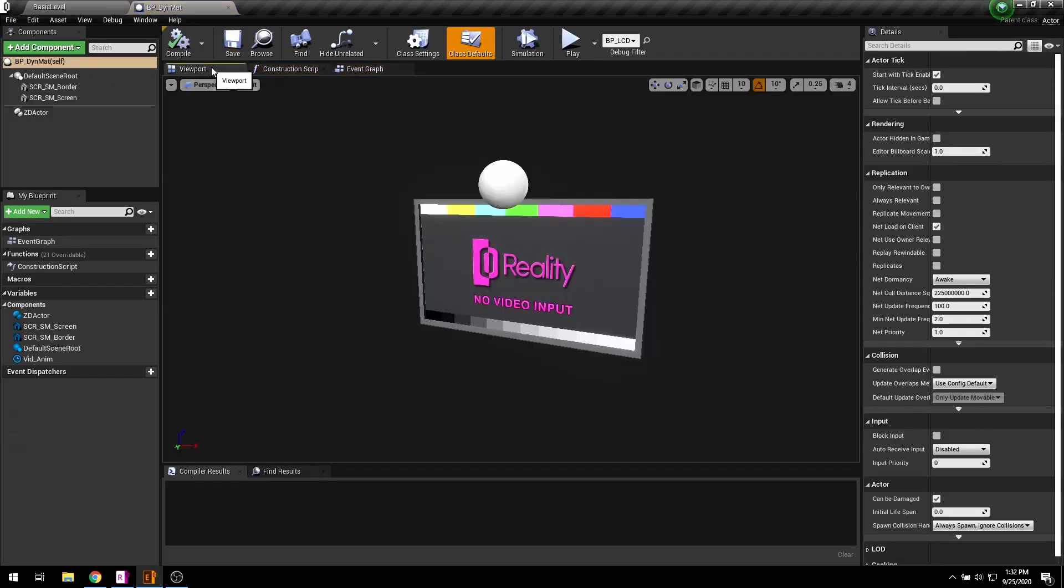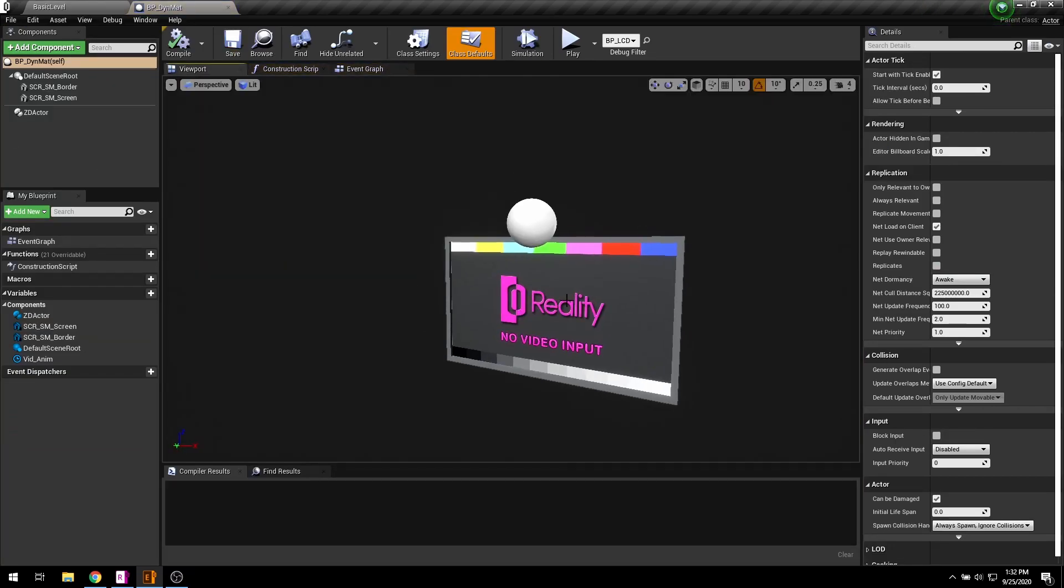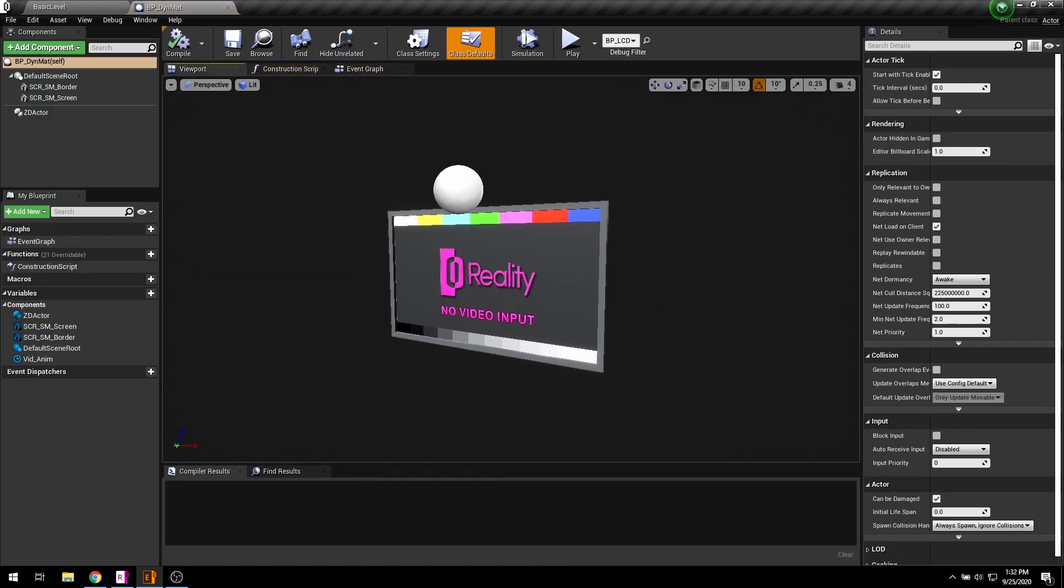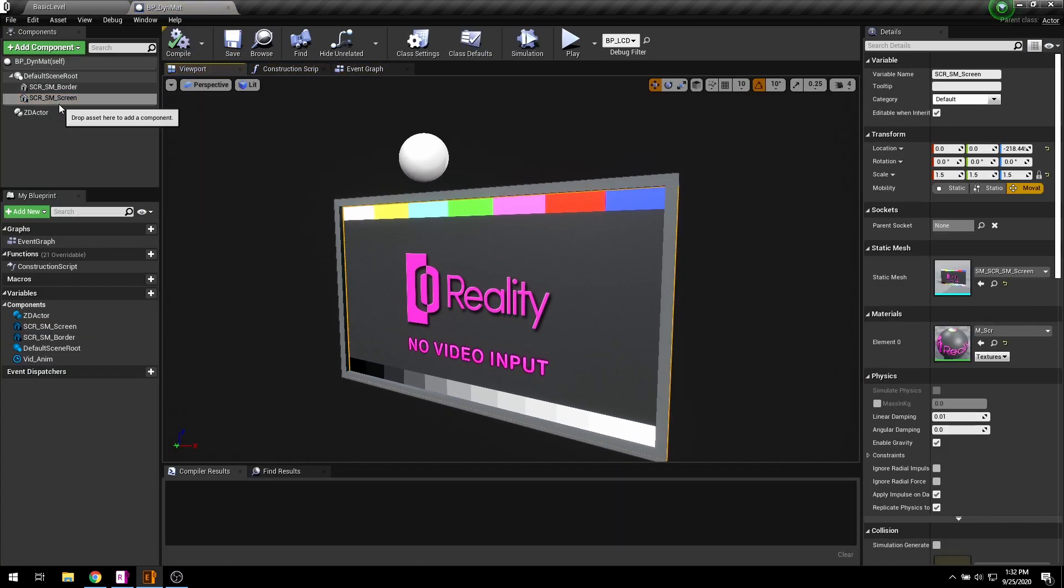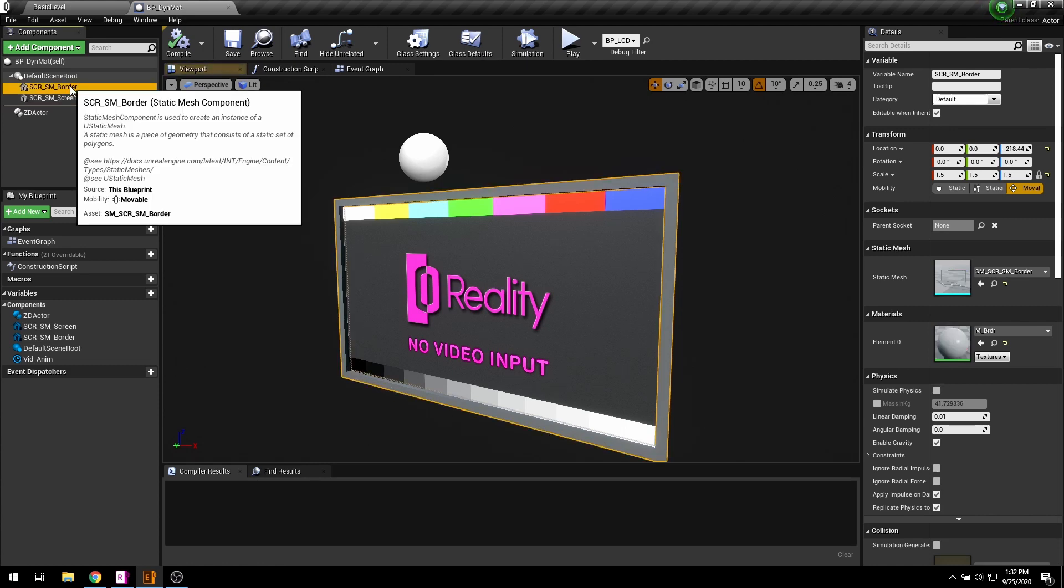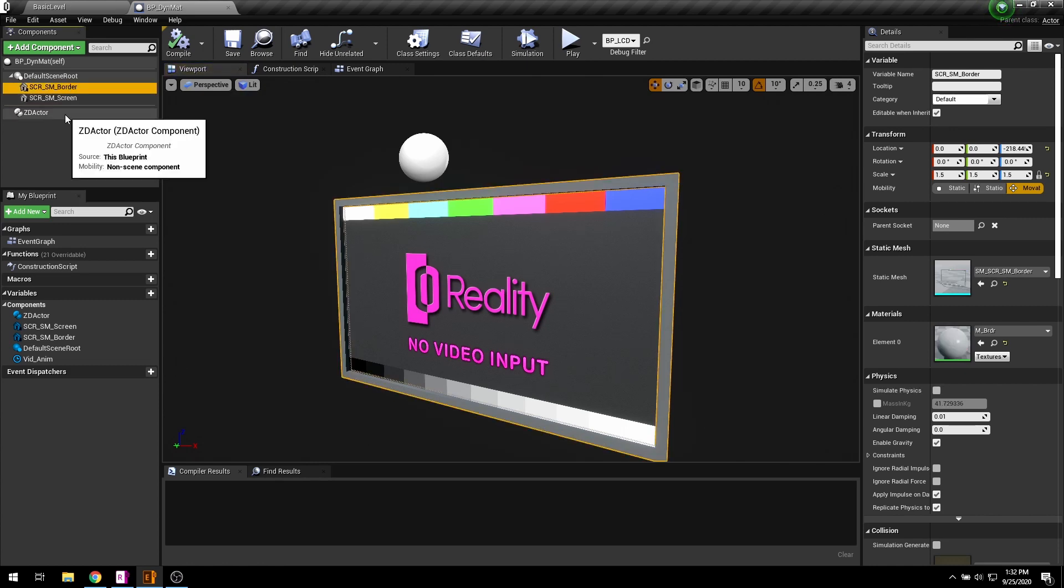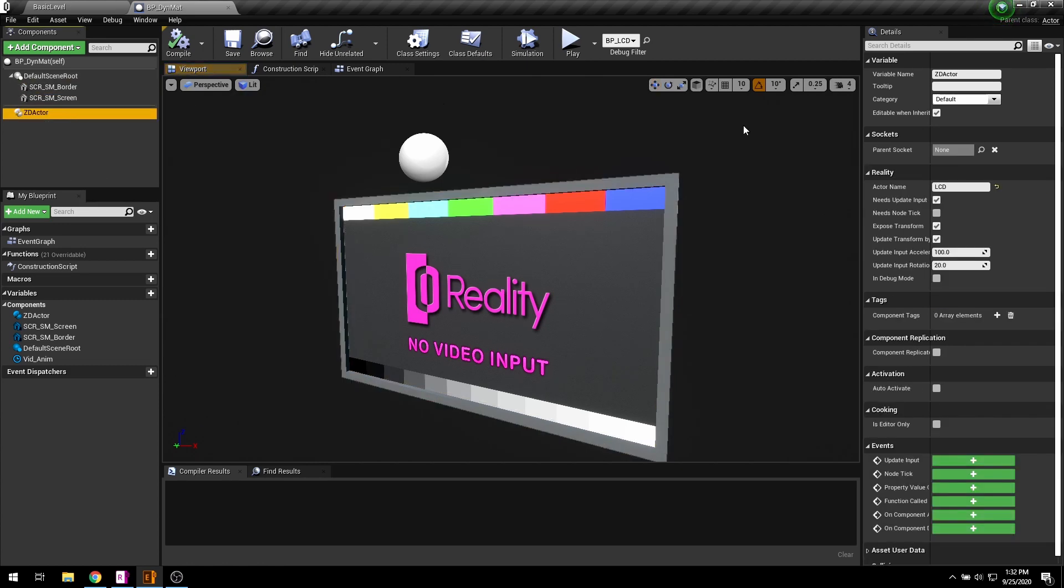Here I have already prepared a blueprint with a few components. You can see a screen and a border 3D mesh. I have already added ZD actor here.